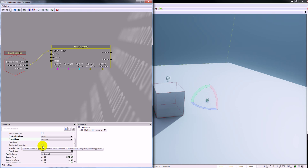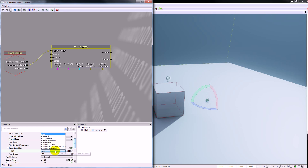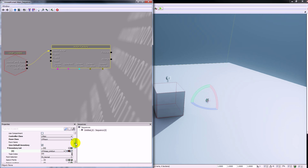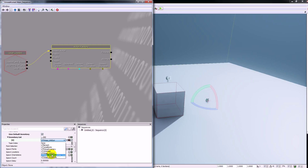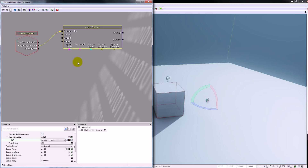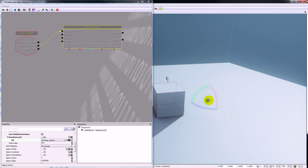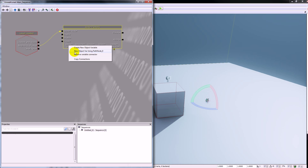If we open up the factory you can see what we're going to spawn. For the controller class we're going to set that to a UT bot, and for the pawn class we're going to set that as a UT pawn. Down here we can turn on give default inventory, and we can actually add items to the inventory list by pressing the plus button. I can choose what kind of weapon this bot's going to have — I'm going to choose the link gun, but we can set it to the rocket launcher or the shock rifle as well.